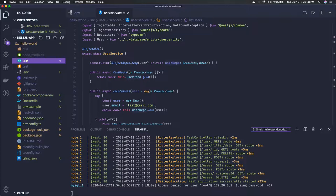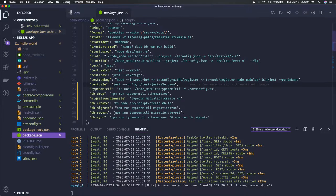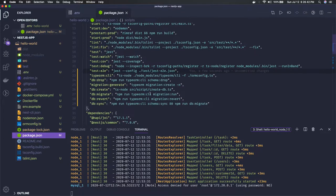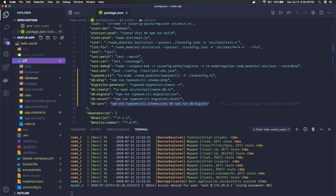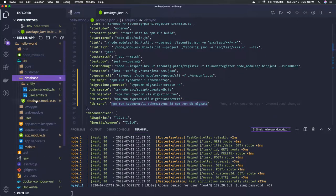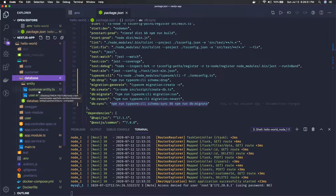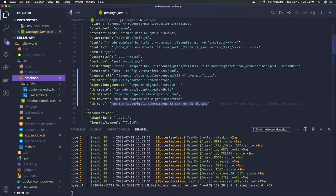There are different ways of doing it. You can do TypeORM database sync, and this command will look into your entities. I have created these two entities, customer and user, so it will create the database tables for you when you do TypeORM CLI schema sync.